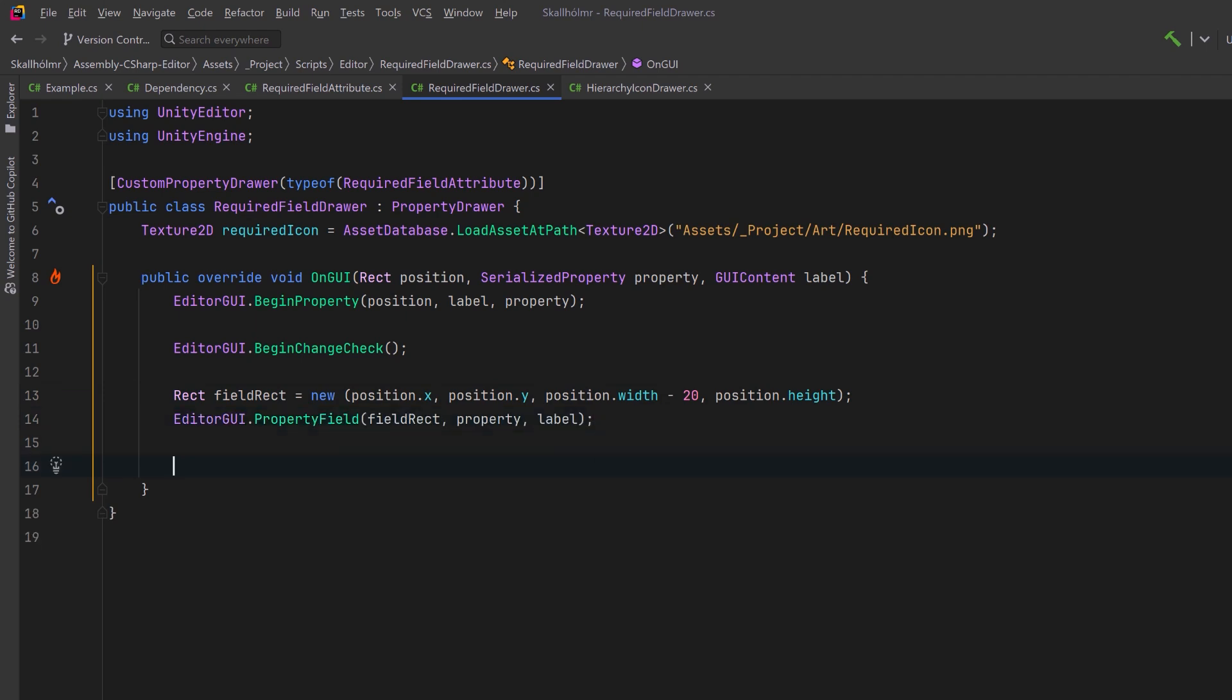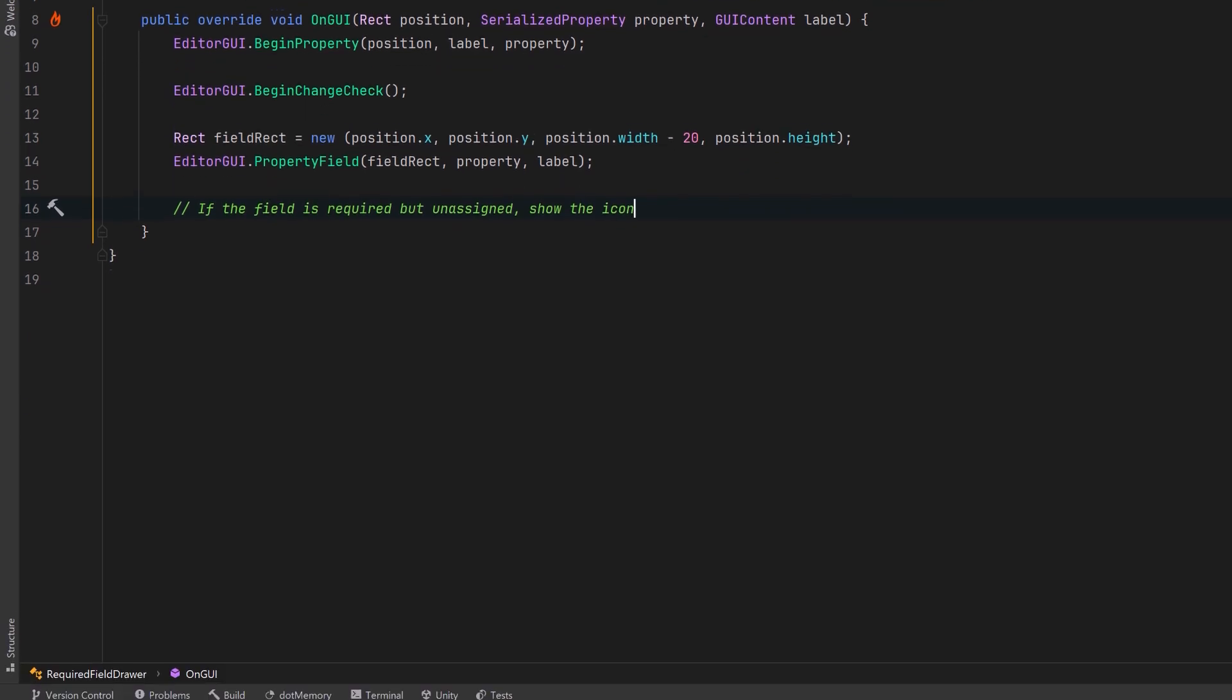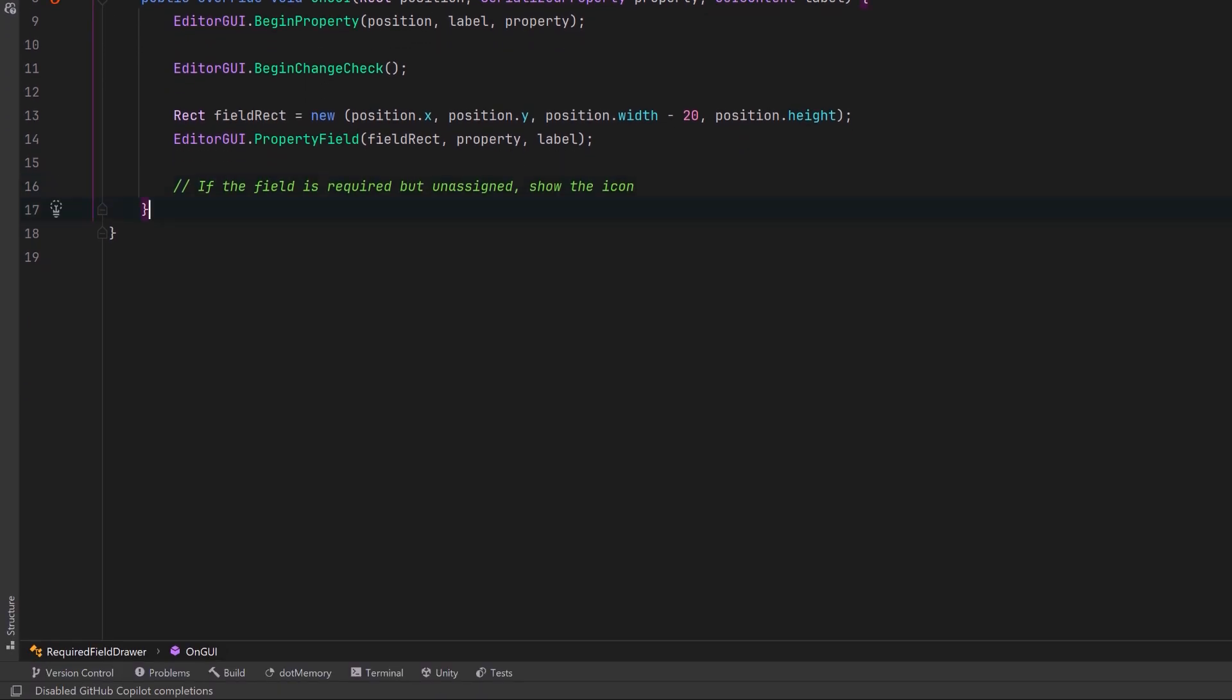Then we can check if the field is unassigned, so null or empty, and then we can display the required icon if that's the case. Let's make a little helper method that'll figure that out. So we'll call it isFieldUnassigned and we'll pass in the serialized property.